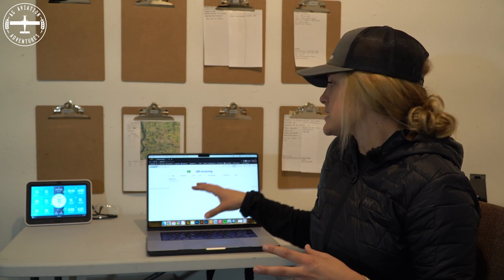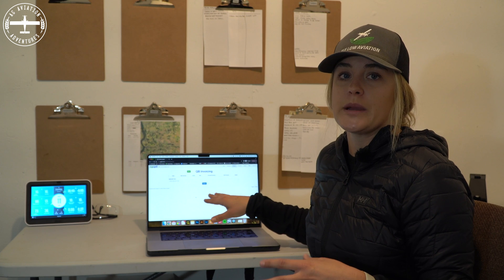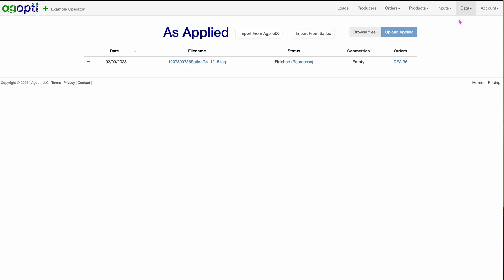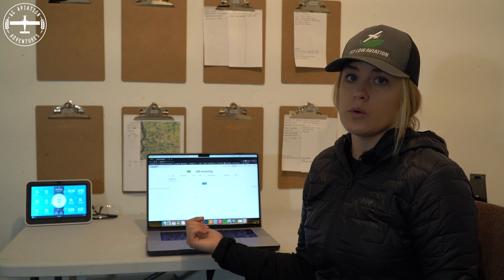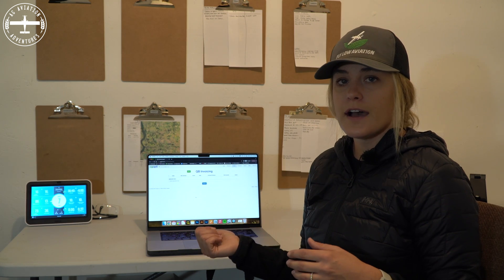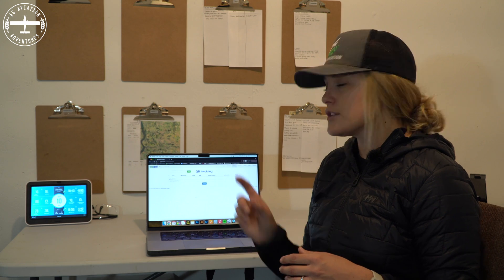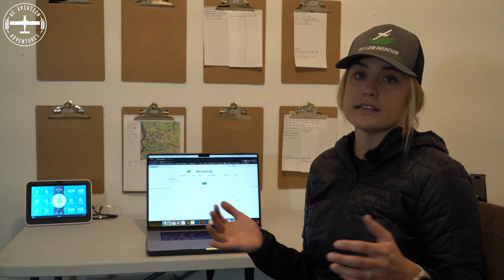Something that can be quite daunting as an operator is managing the as-applied maps. With AgOpti, it's really easy to pull in the information. Something that usually takes a long time and a lot of processing is fairly quick and simple. Once you upload the file, AgOpti does all of the processing and all of the hard stuff, and then you just click into the order and can see your as-applied.